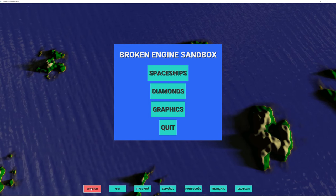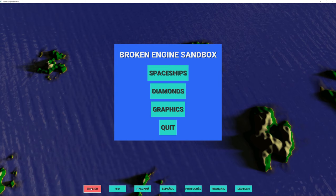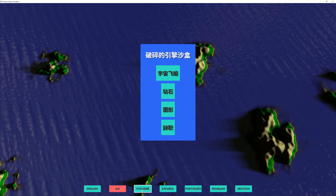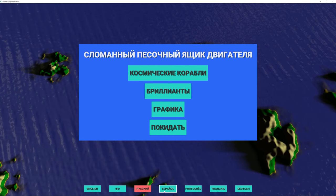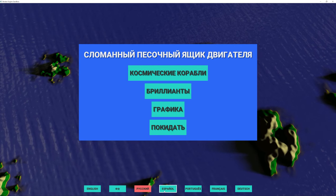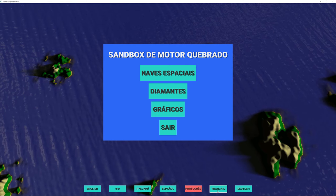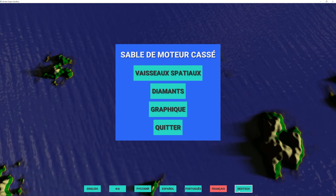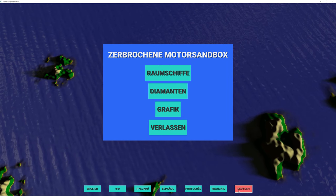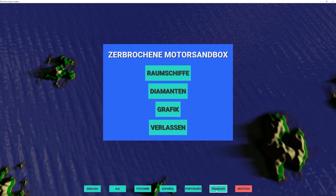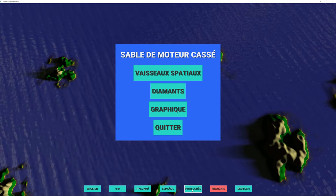It might seem a bit early to be adding something like localization when I haven't even started working on the game yet. But things like localization, the more you put them off, the harder they are to do when you finally get to them.